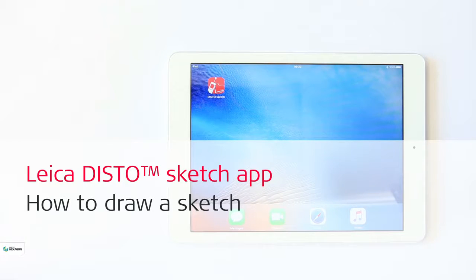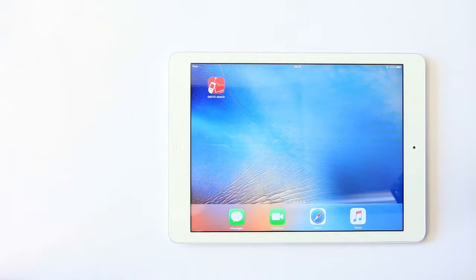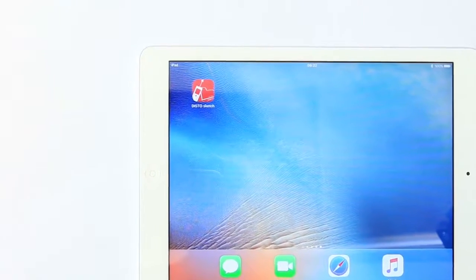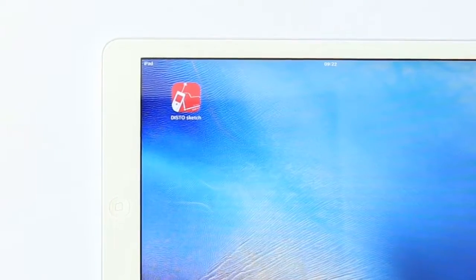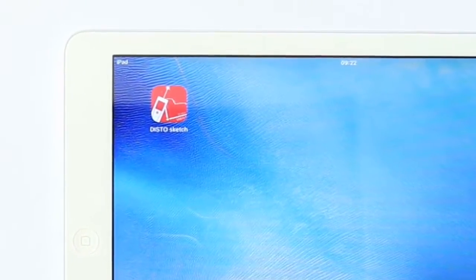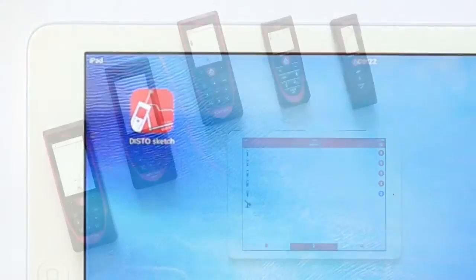Leica Disto Sketch App - How to draw a sketch. This video will explain how to draw a sketch with measured values from the Leica Disto D2. We will use an iPad, but it can be any Android tablet connected with a Disto that supports Bluetooth Smart.